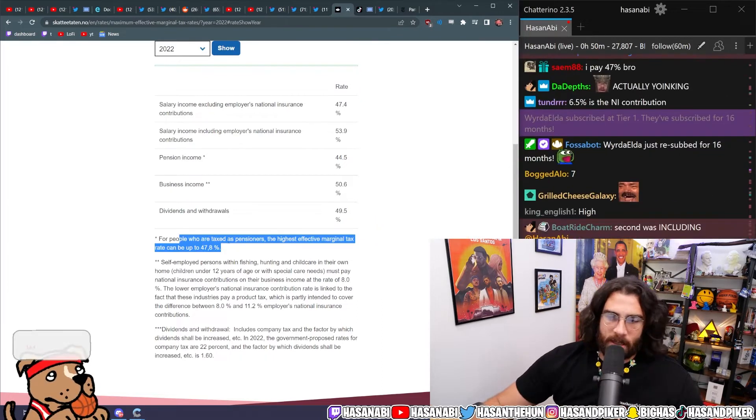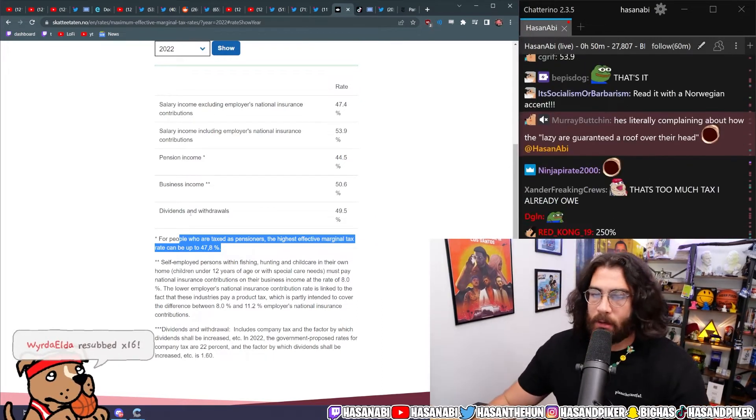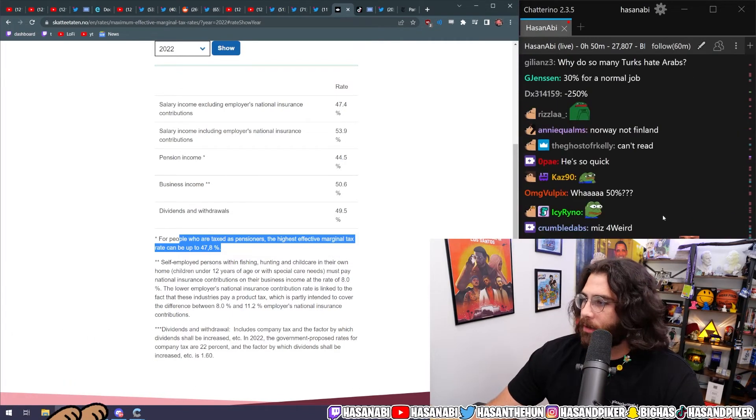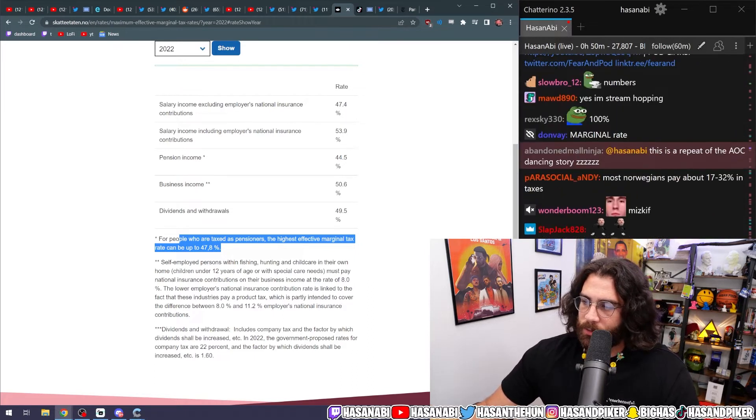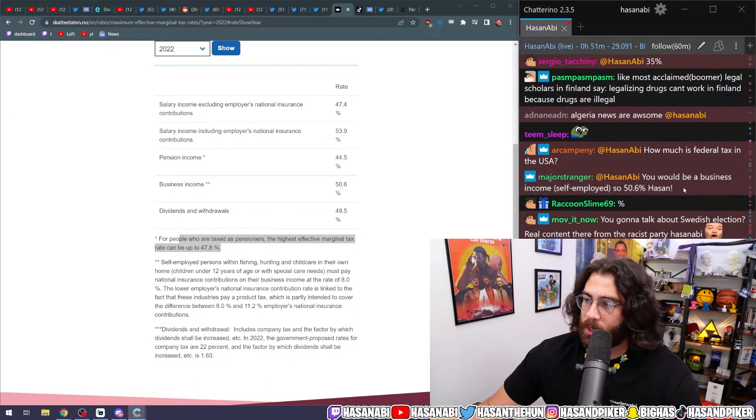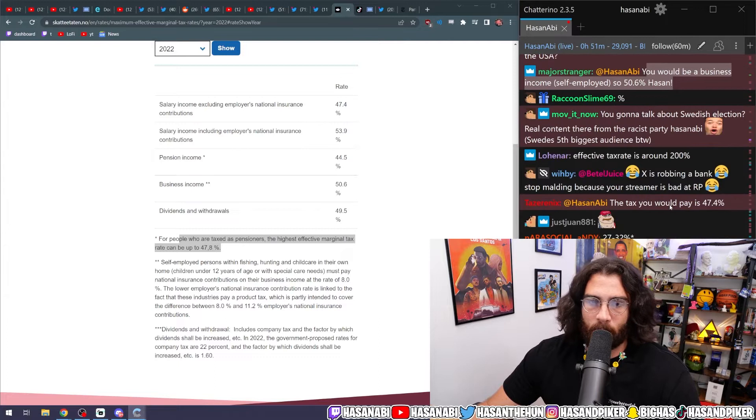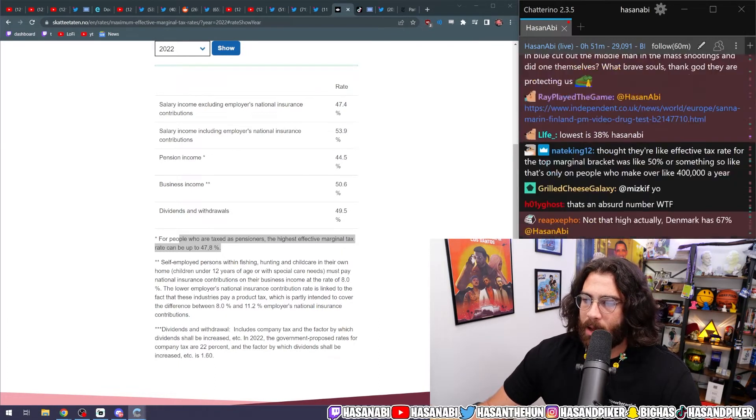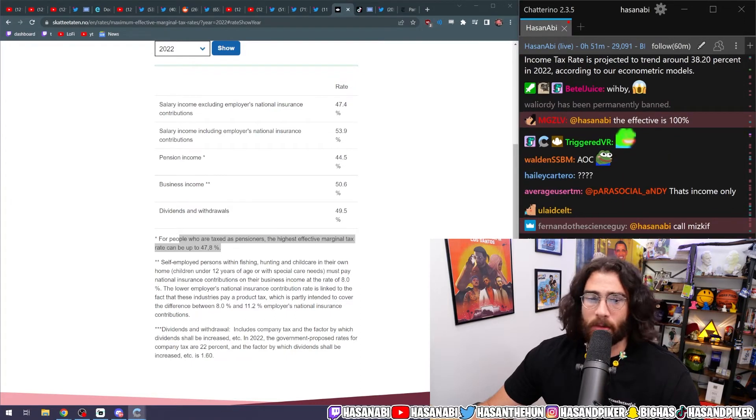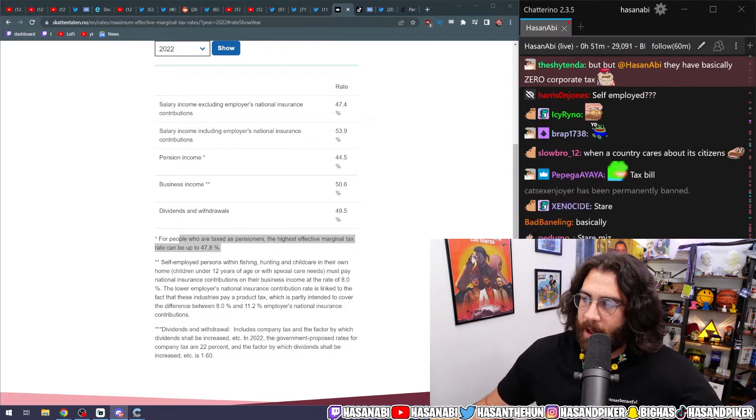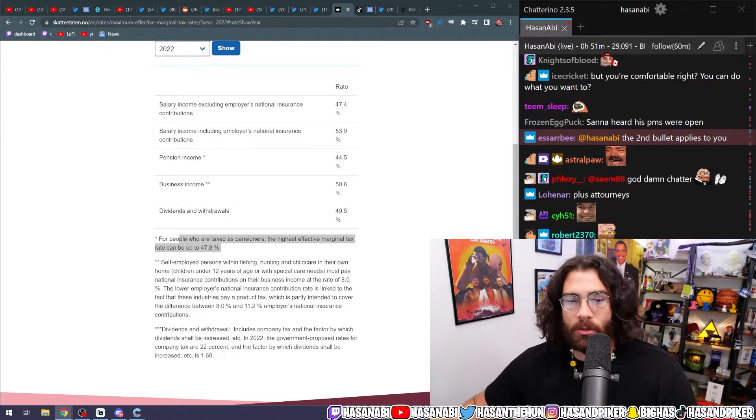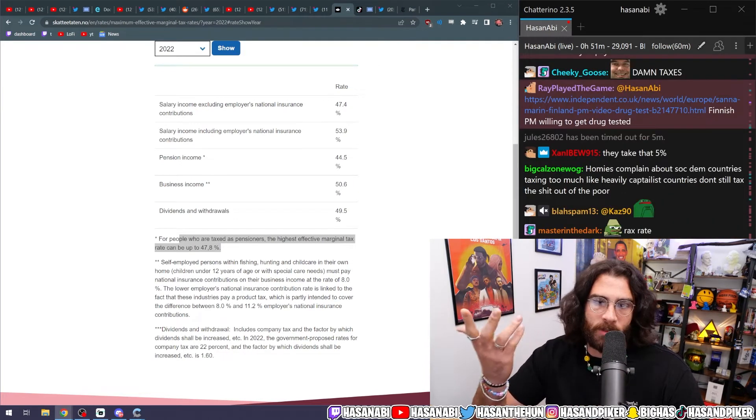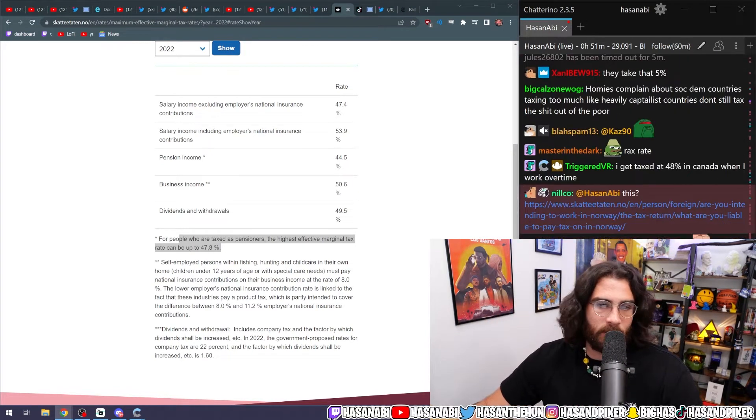For people who are taxed as pensioners, the highest effective marginal tax rate can be up to 47.8. Let me look at the federal tax in the USA. It would be business income self-employed, so 50.6, so that's higher than what it is right now here. This is what I pay right now, basically what I pay right now. The top marginal tax rate in California is 13.3 percent, or 14 because it's going to be increasing to 14. The federal top marginal tax rate is 37.